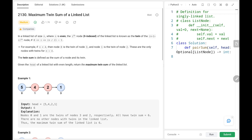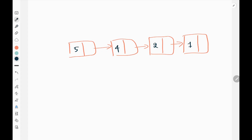Hey everyone, welcome back. Today we are going to solve problem number 2130, maximum twin sum of a linked list. First we will see the explanation of the problem statement, then the logic and the code. Now let's dive into the solution.